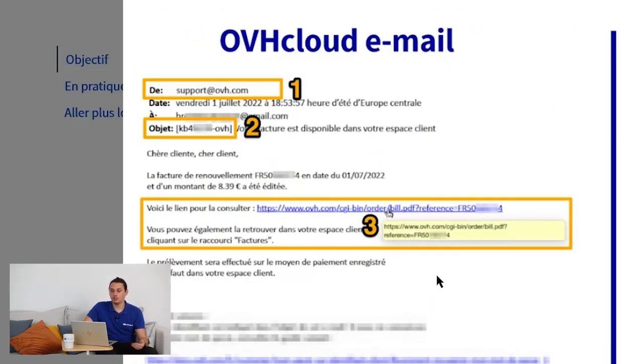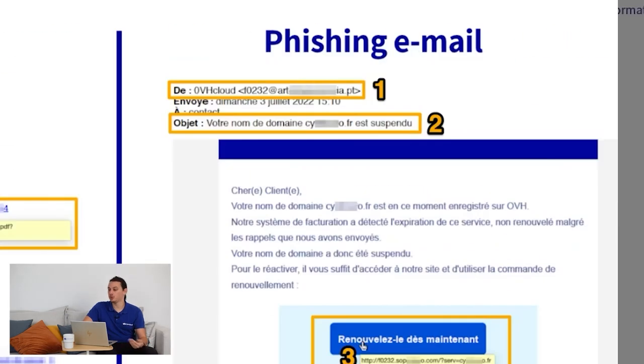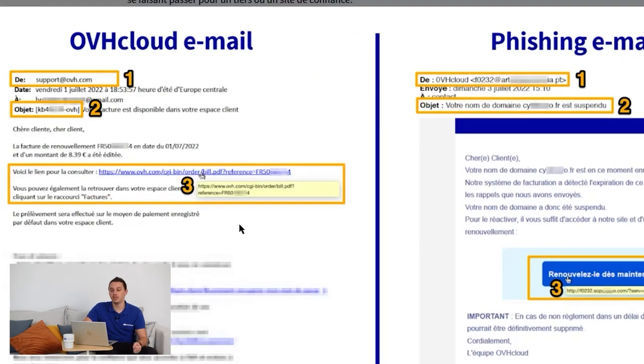The one on the left is from OVH.com. We can see on the right that it is not from OVH.com. Second, the subject of the email.